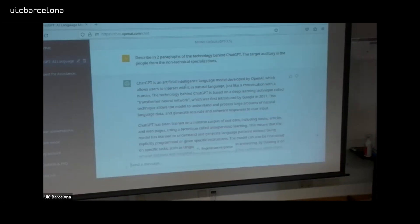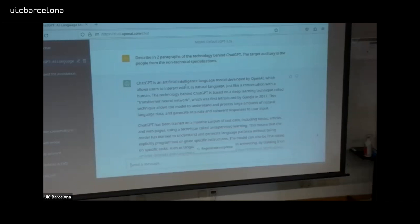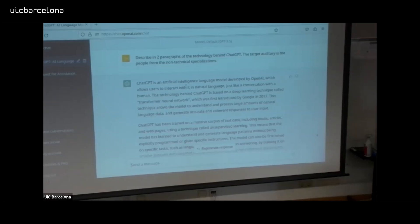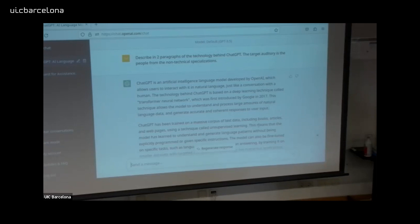If you say your audience will be technology people, mathematicians, or people with an AI background, the answer will be different — with technical details corresponding to the background of the person. Here, since we are at the university and don't necessarily know everything about ChatGPT technology, it gives a more general answer introducing the technology. It's based on a deep learning technique called transformer.